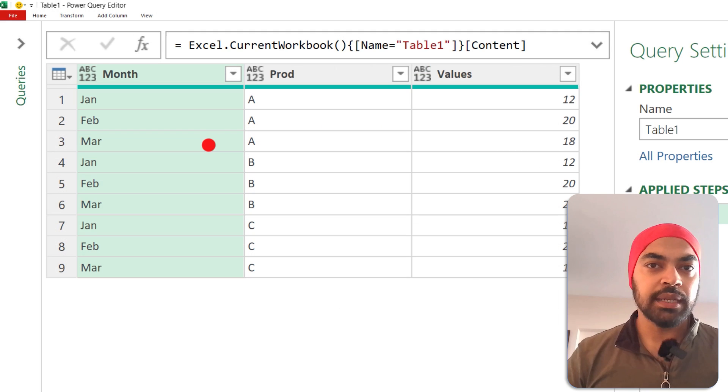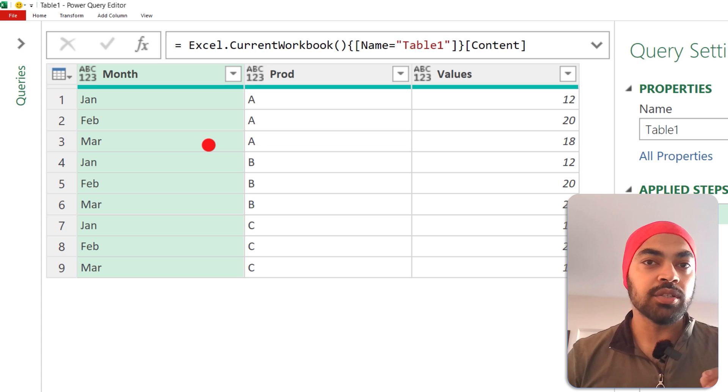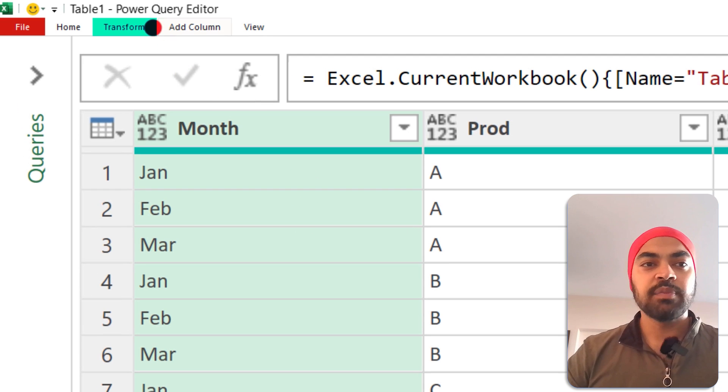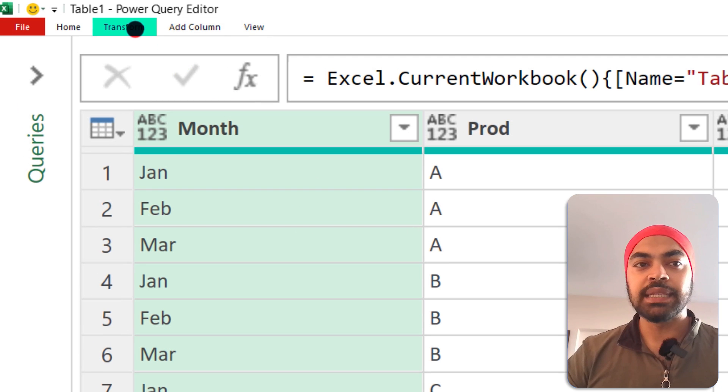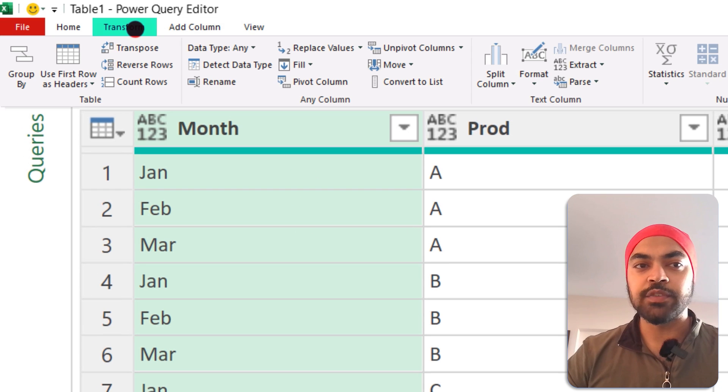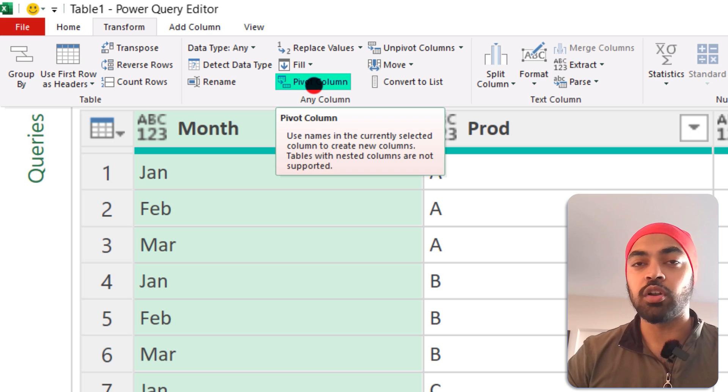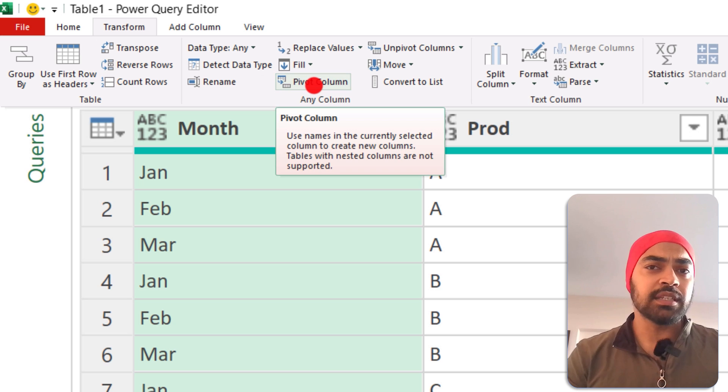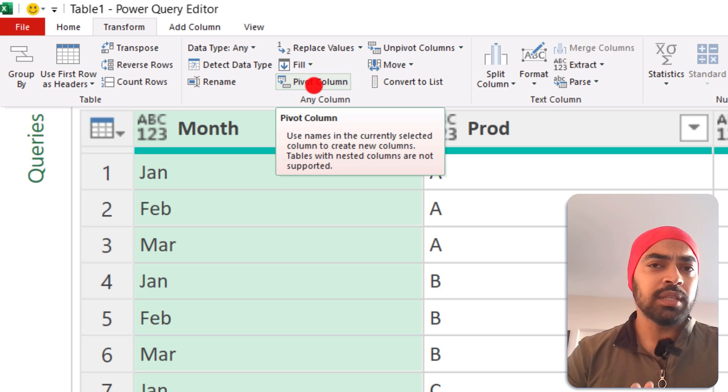I'm in Power Query. The data has been loaded and I'd like to start pivoting the data. Now the pivoting option exists in the Transform tab and you have the Pivot Column right here. This is very similar to Excel pivot tables, but the only thing you need to understand...